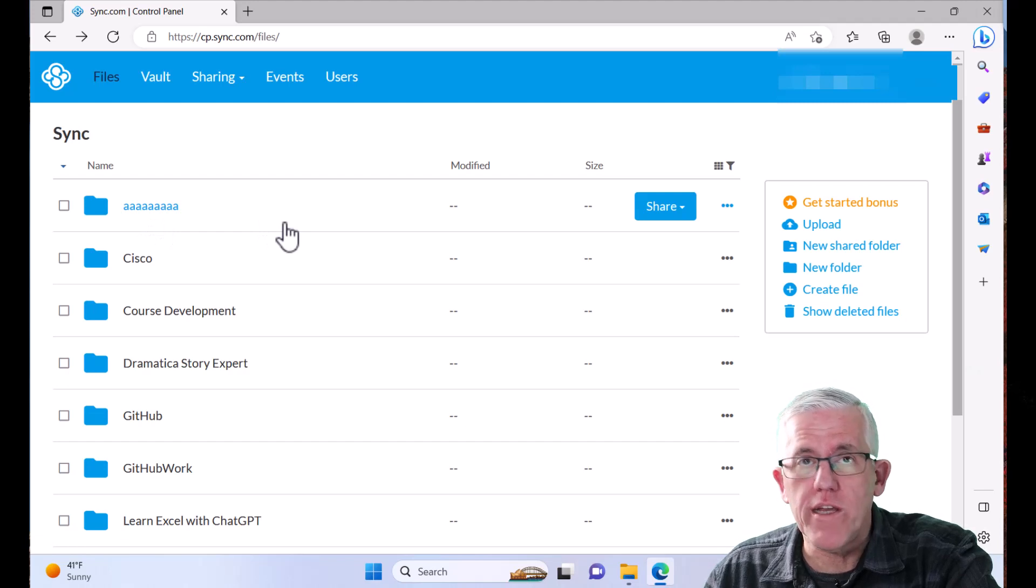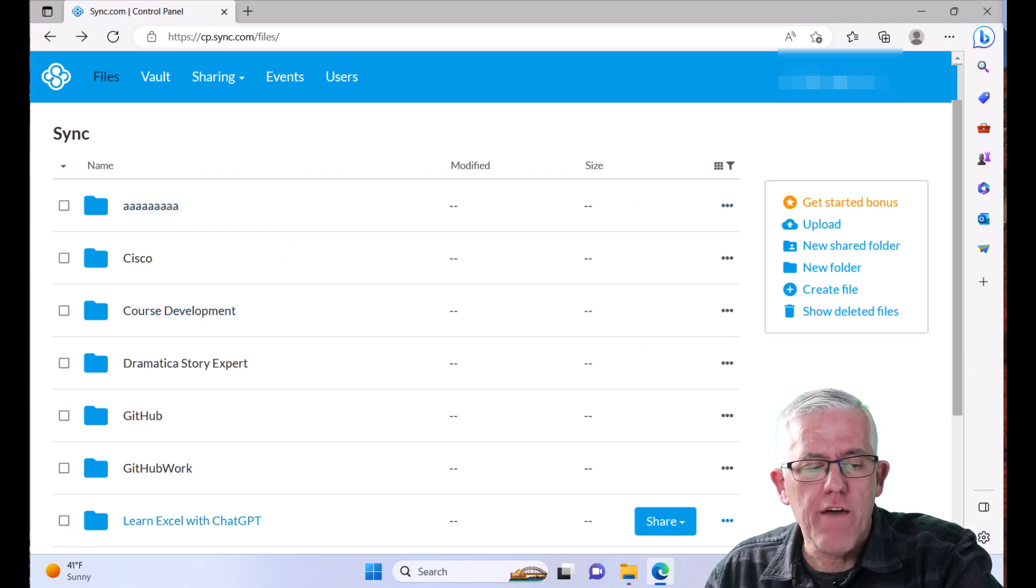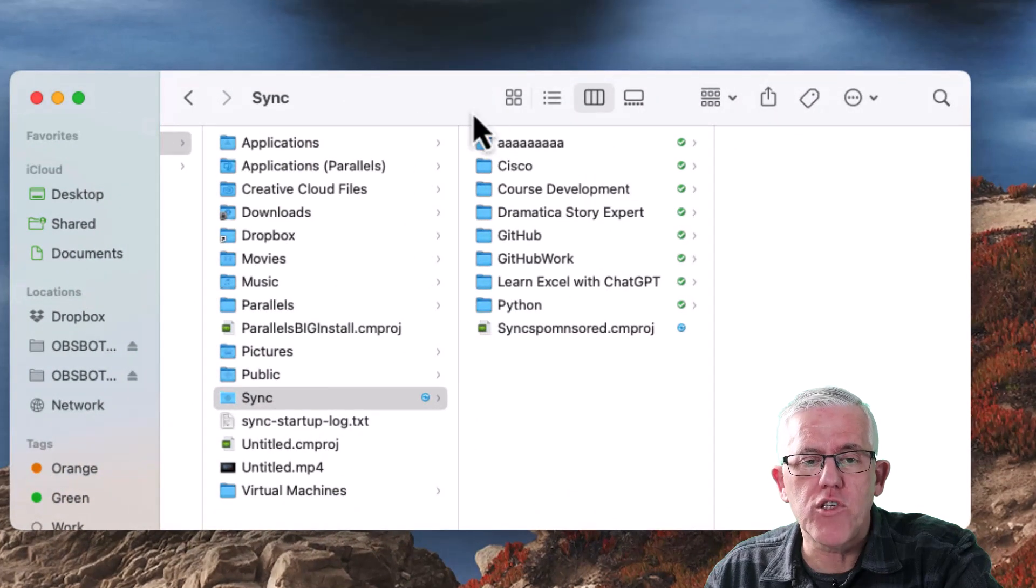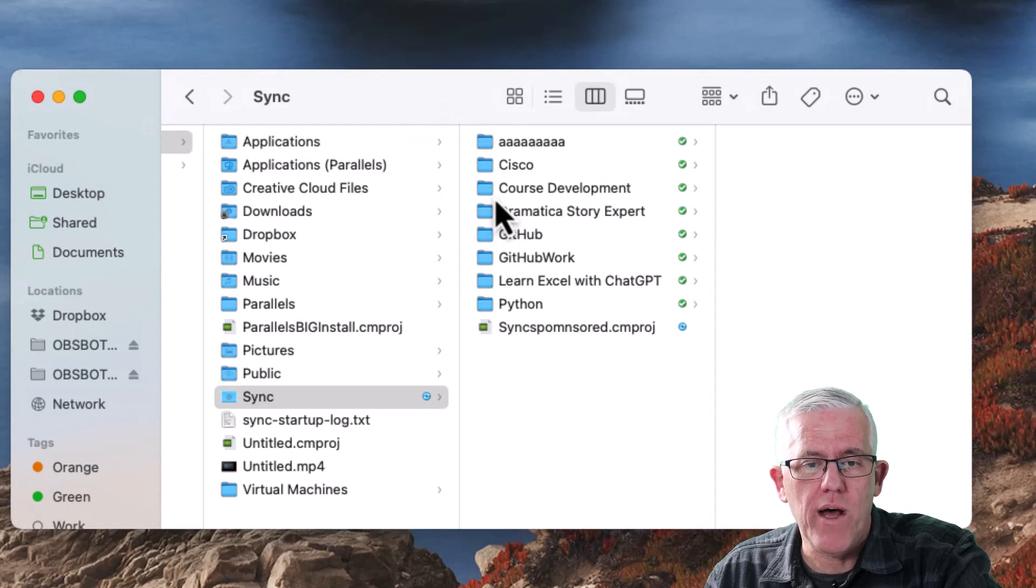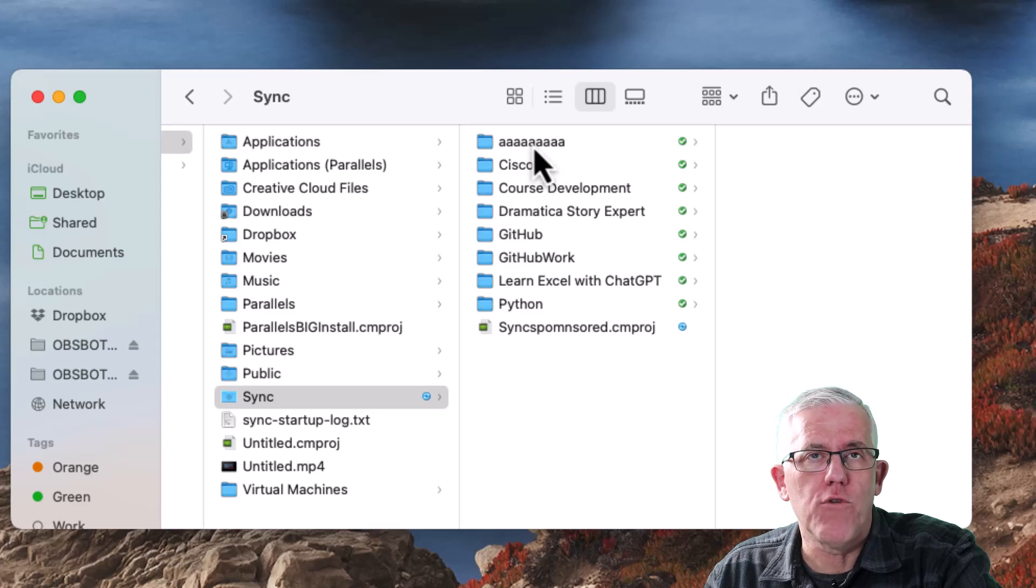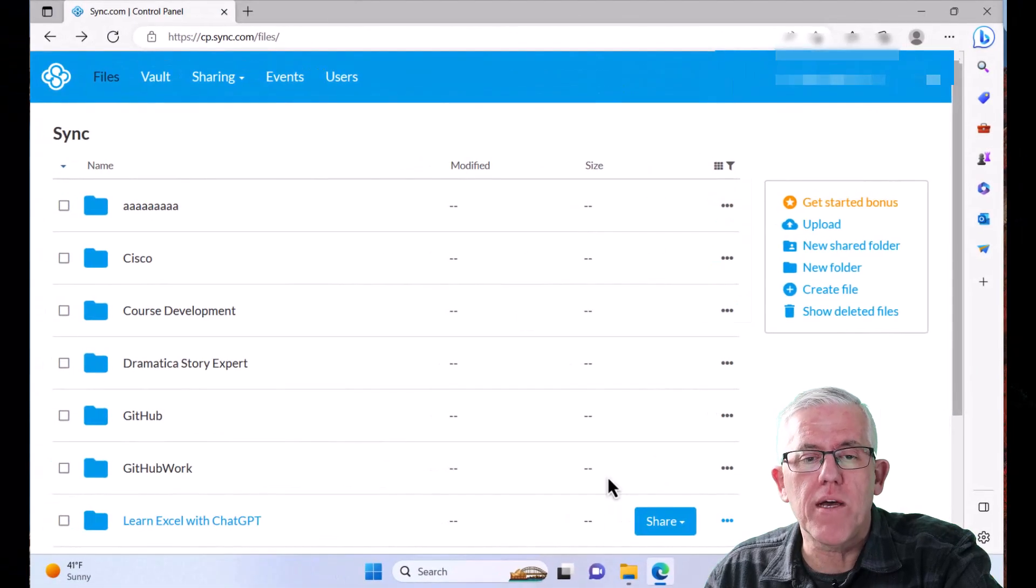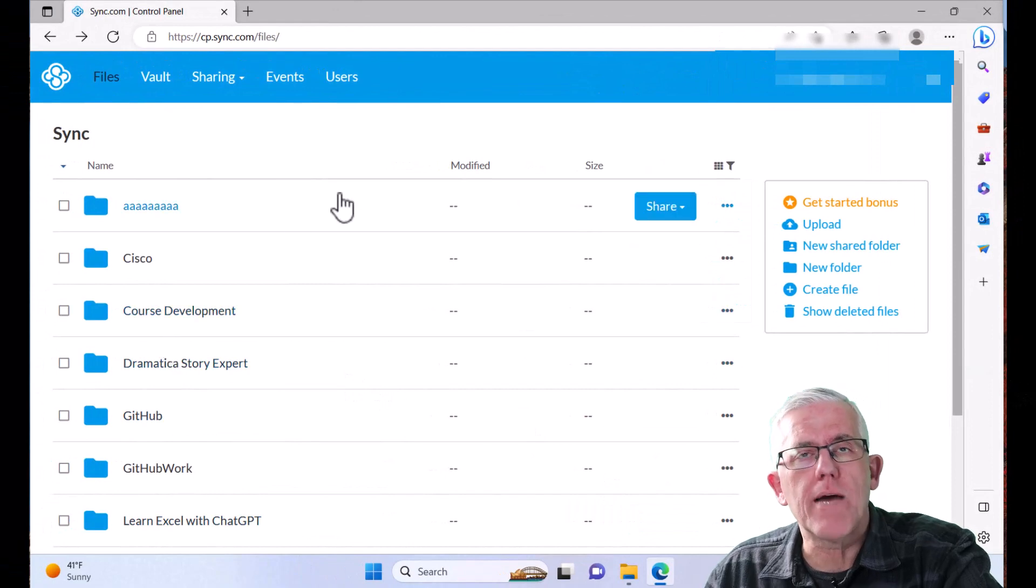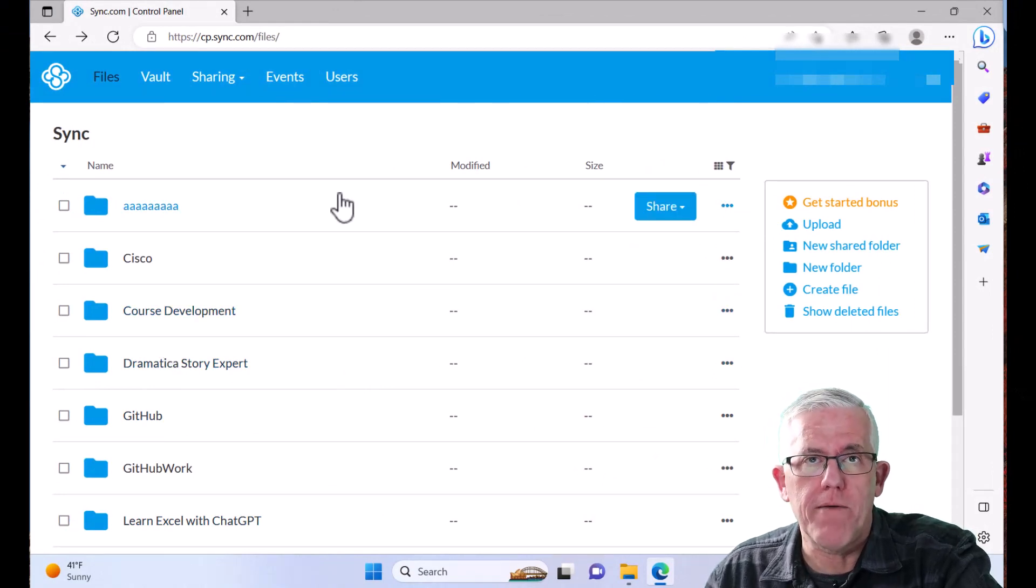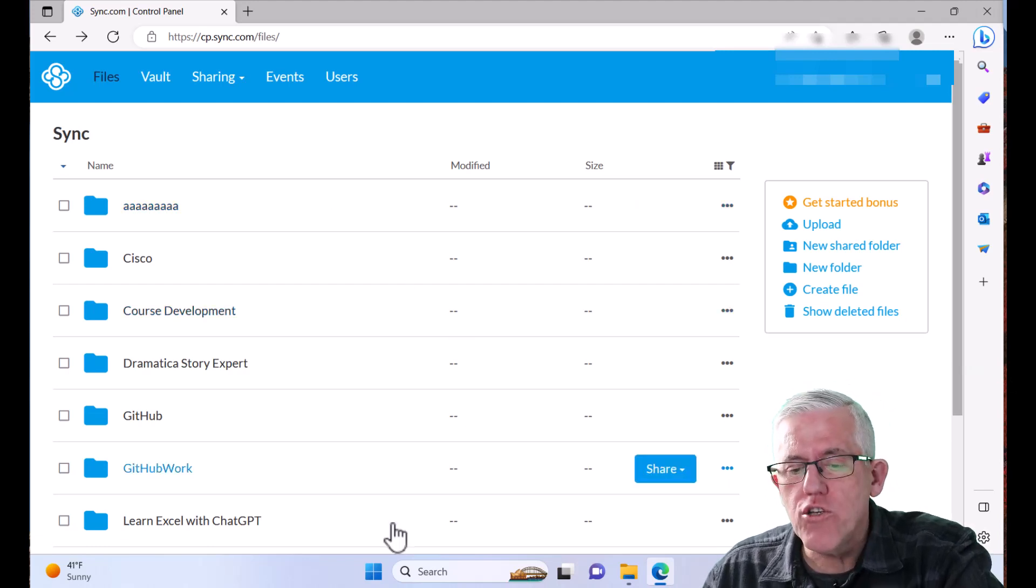This is very useful even if you only have one device, but it becomes incredibly useful if I have multiple devices. So for example, I've installed Sync.com on my Mac as well. And notice that that folder is here in Finder. So now I've got this folder on my Mac and on my PC. For myself, this becomes extremely useful because I might be working on something on my Mac and then I want to go and work on it on my PC. And it just synchronizes that folder, hence the clever name of Sync.